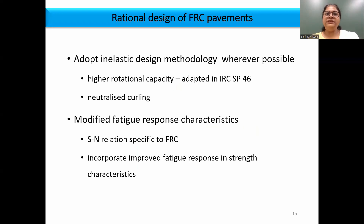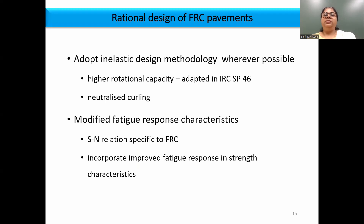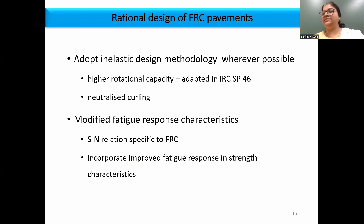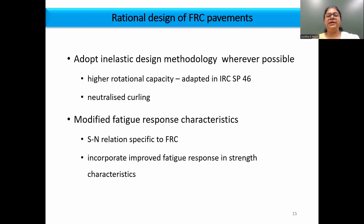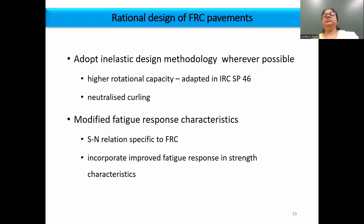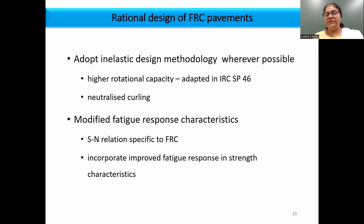The rationale for design of FRC pavements: we know that rigid pavement design is based on elastic stresses and the major material parameter is flexural strength. However, looking at the behavior of fiber reinforced concrete, the enhanced characteristic is crack resistance — fibers come into picture only after the first crack. So we have to adopt a methodology that would capture the enhanced performance in the post-cracking regime. That is why it is always better to adopt an inelastic design methodology for FRC, and most existing codes also propose a modified S-N relationship for FRC incorporated in the fatigue damage analysis.